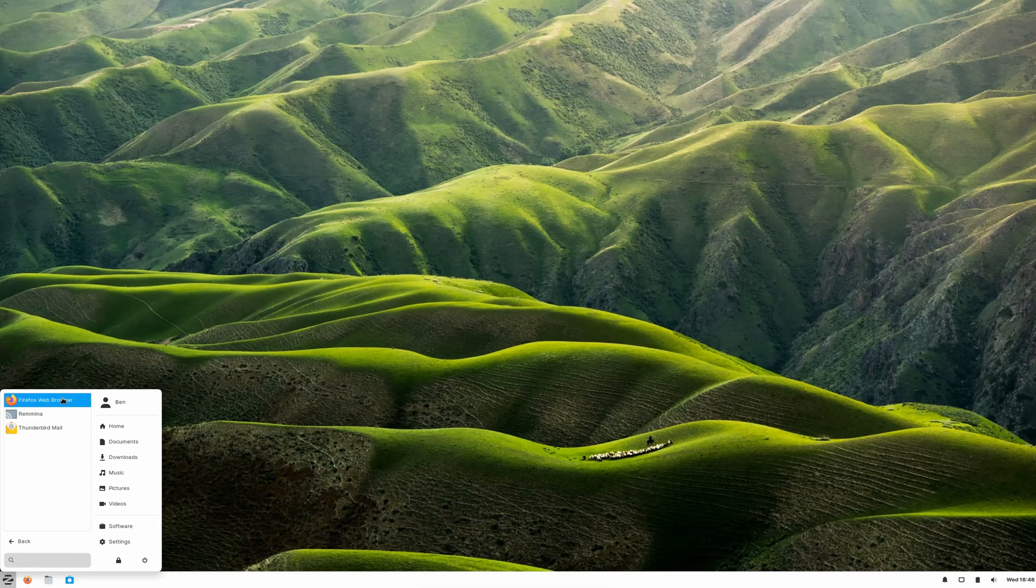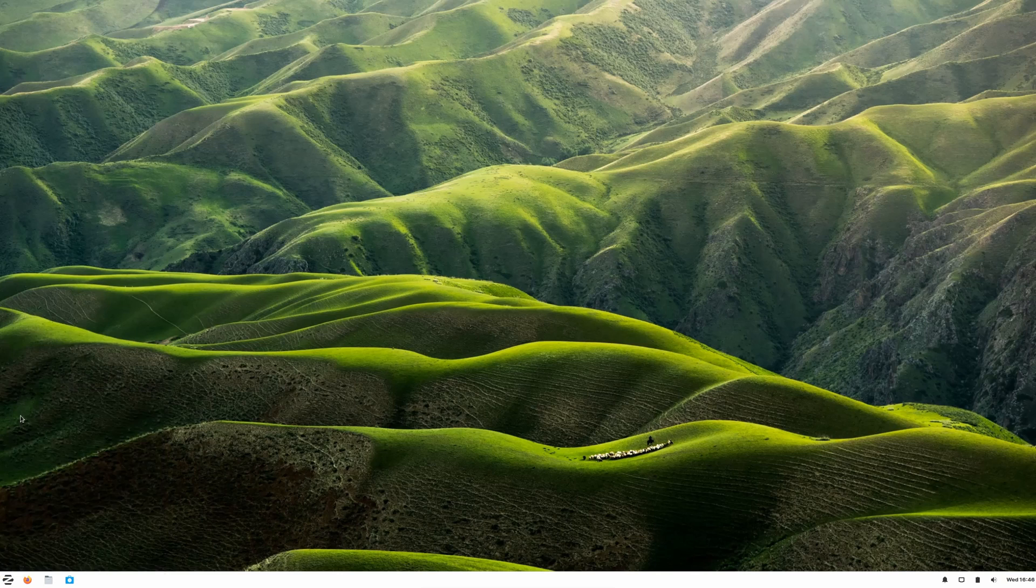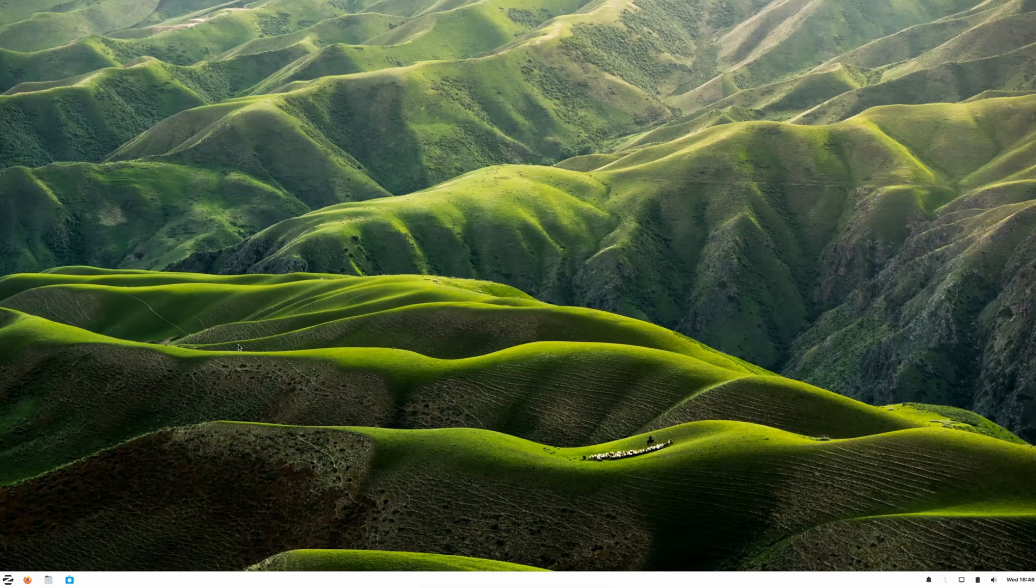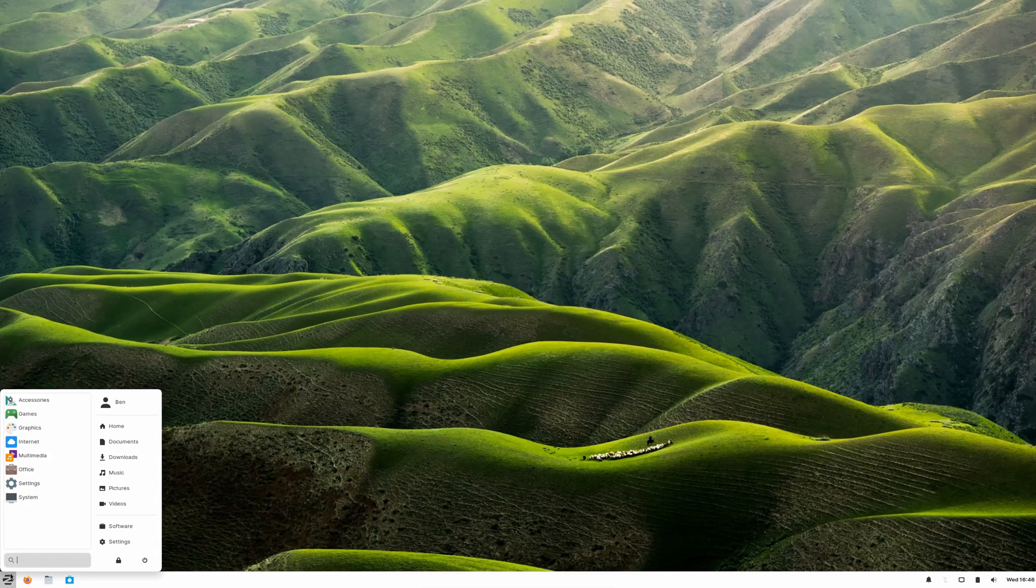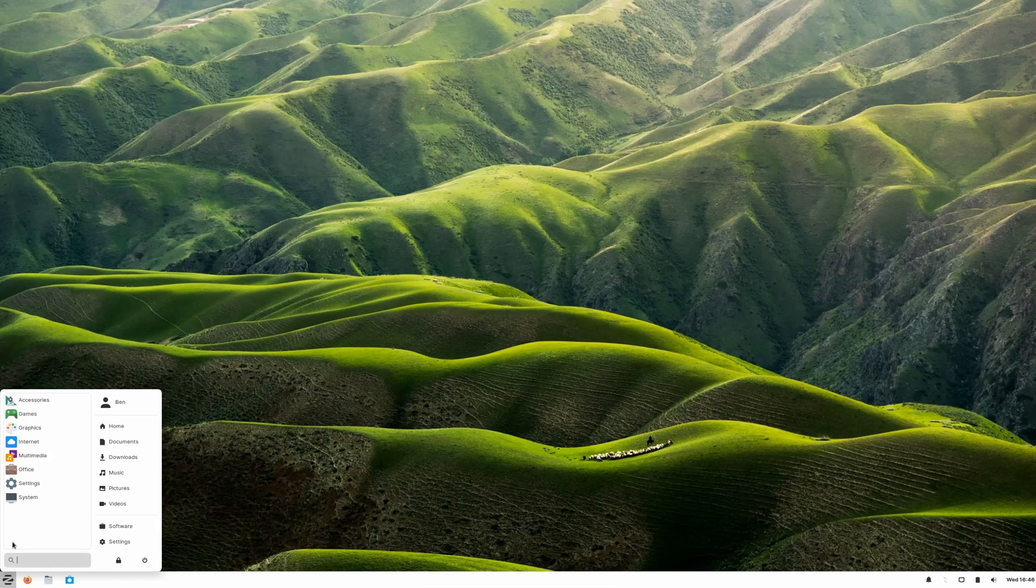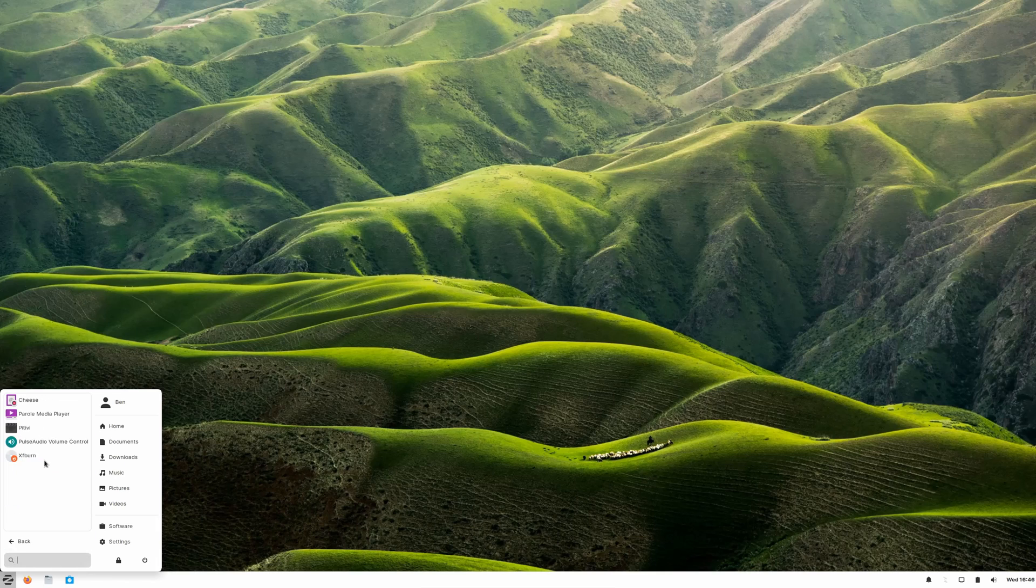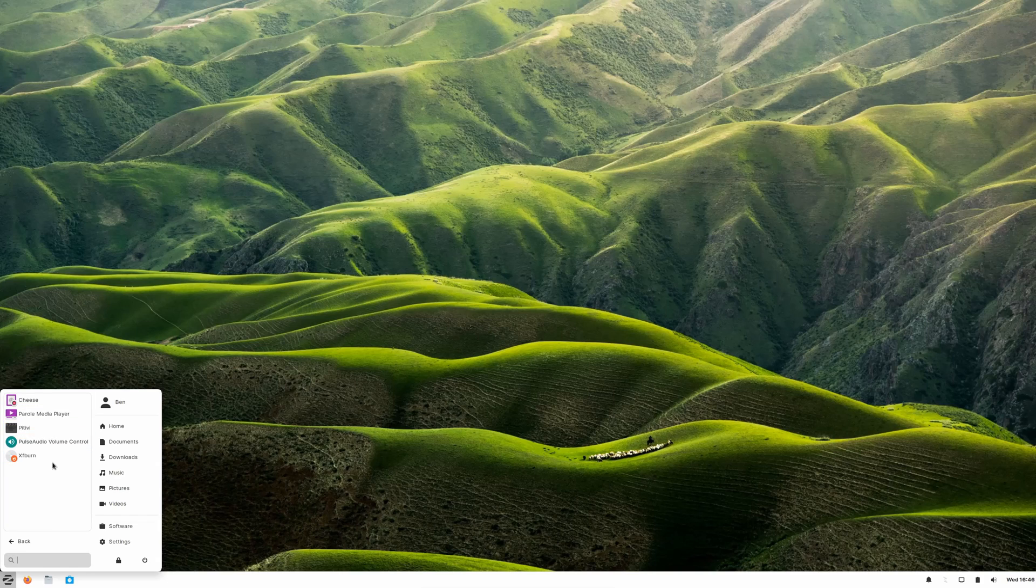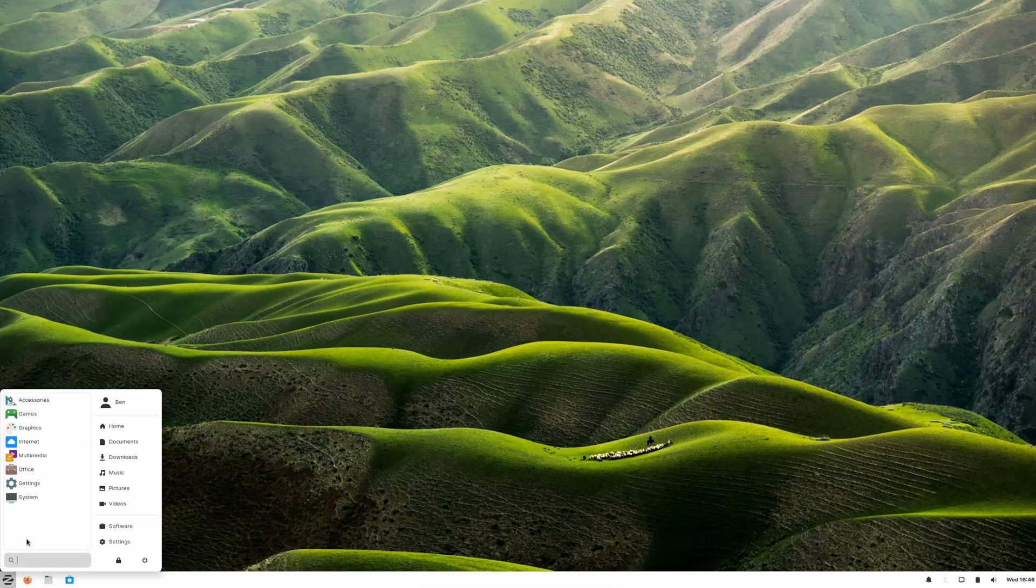For Internet, we have Firefox, Remmina, a remote desktop client, and we have Thunderbird Mail, which is great, of course, which I use on every platform. Multimedia, we have Cheese, of course, Parole media player, and we have a few other things that are installed. Basically it's enough to get you started and get you really out there and functional pretty quickly. Office, of course, the aforementioned LibreOffice is included.